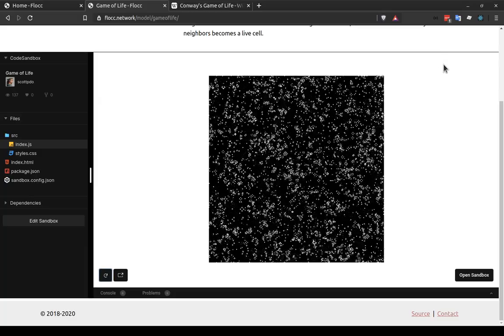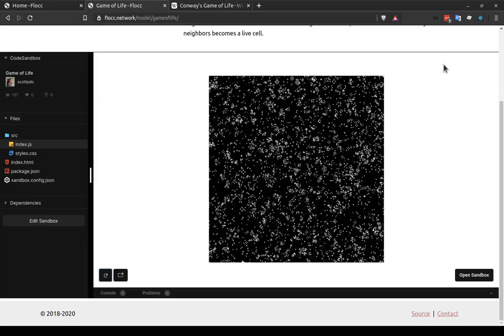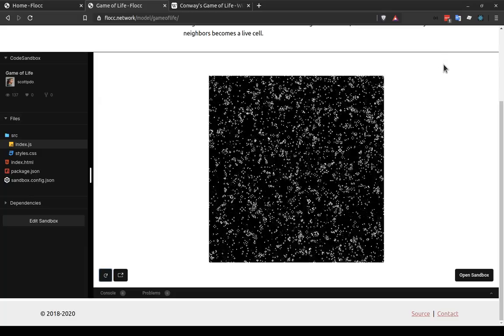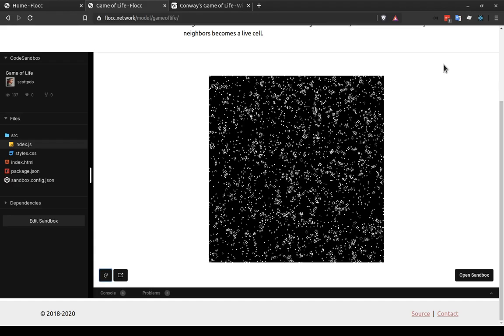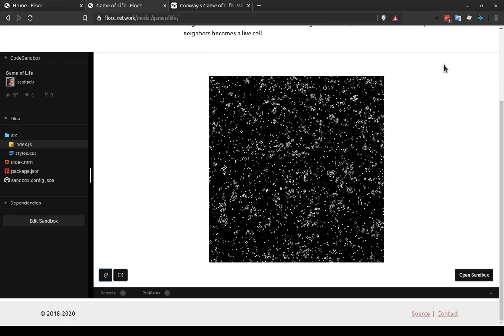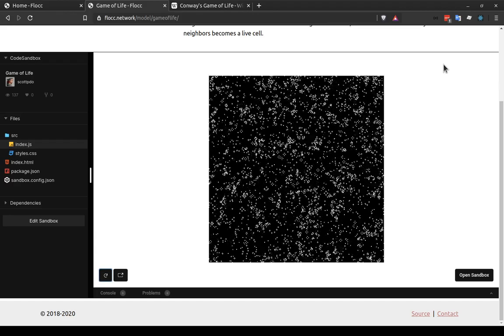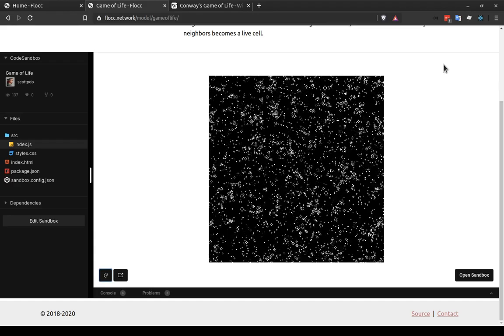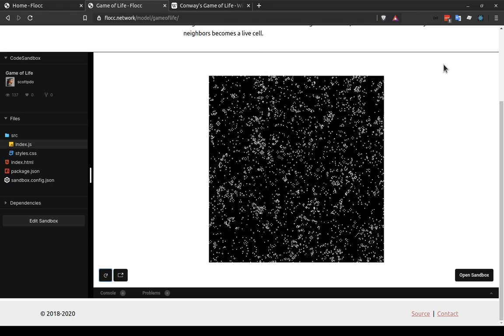Hi, I'm Scott Donaldson with Flock, the agent-based modeling library in JavaScript. In this video we're going to be talking about how to create the game of life using Flock.